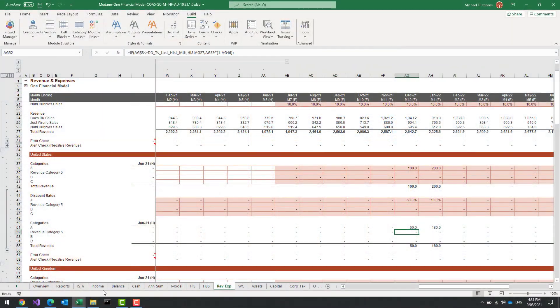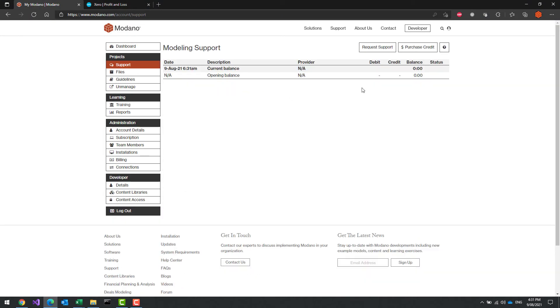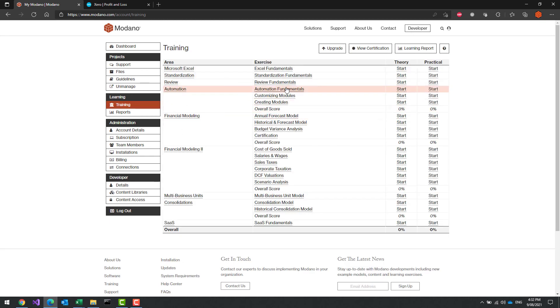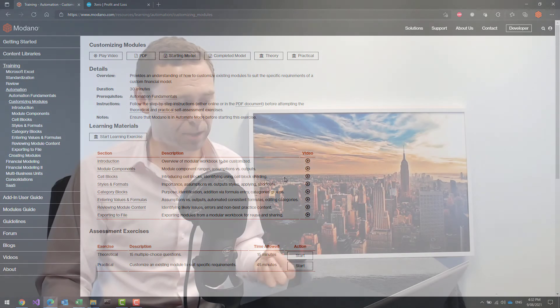If you really want to take this to the next level, you can contact us or go to the support section of your Modano account and request help — we can walk you through it or do it for you. Alternatively, go to the training section in your system. There's an entire section, particularly the automation section, covering automation fundamentals, customizing modules, and creating modules — with theoretical and practical assessments and walkthrough videos.